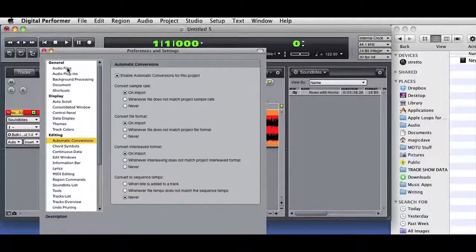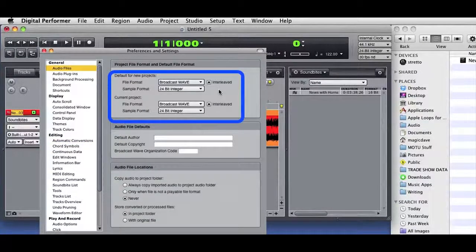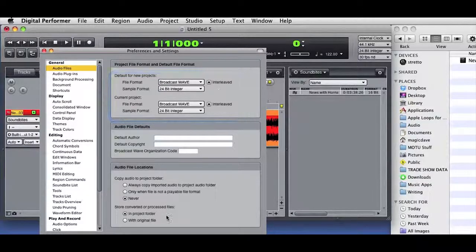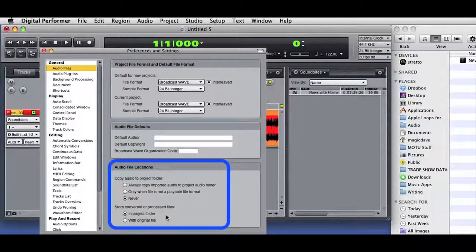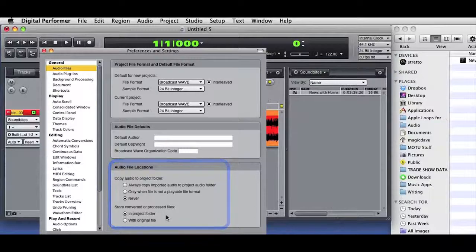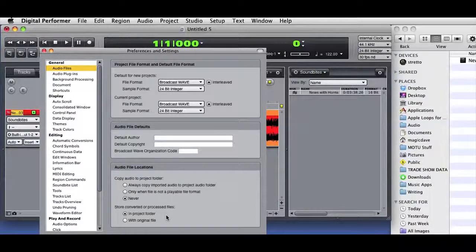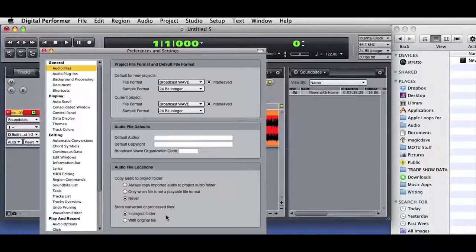The audio file's preferences determine the default file type and whether imported audio is copied into the current project audio files folder or not. So there are several examples of how quick and easy it is to import and conform audio into DP-8.